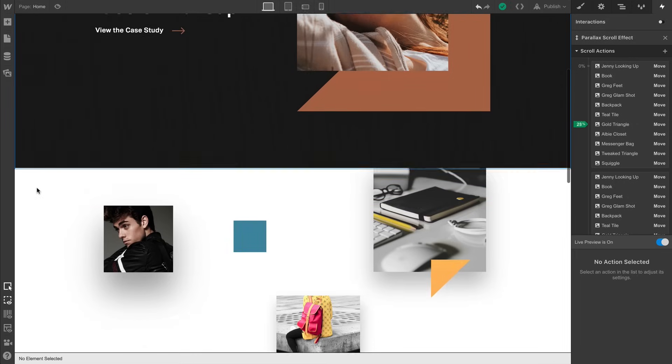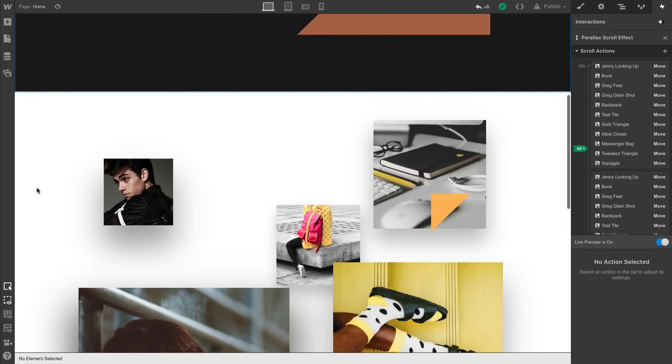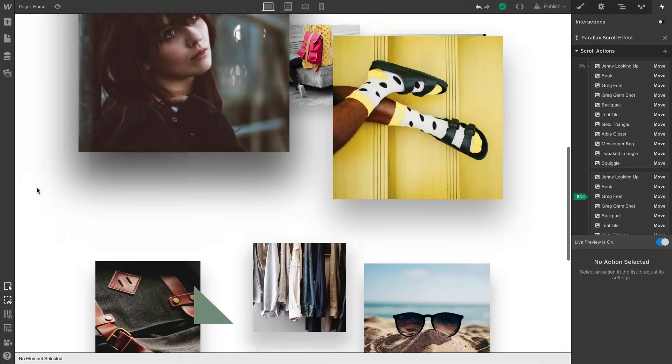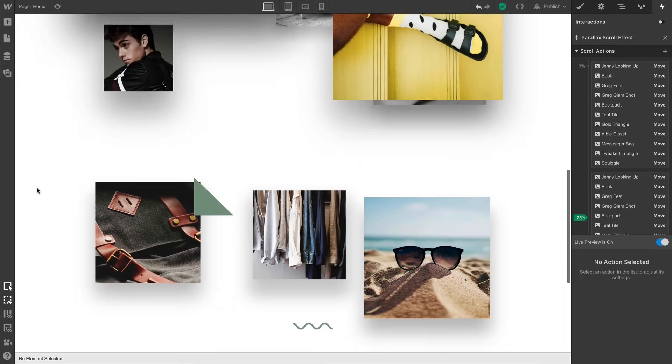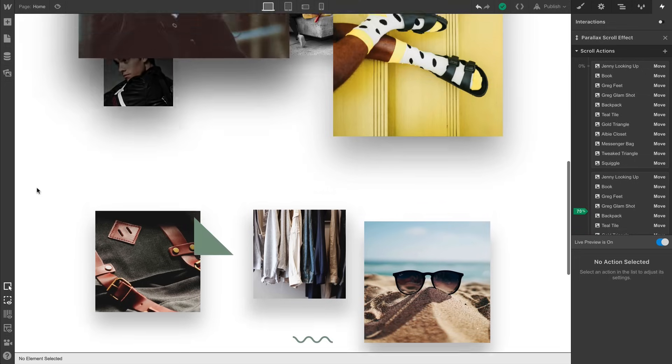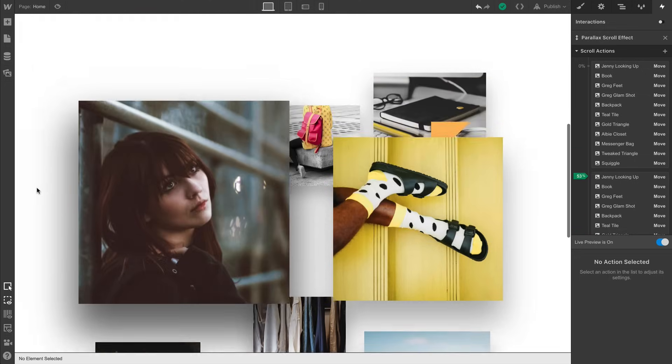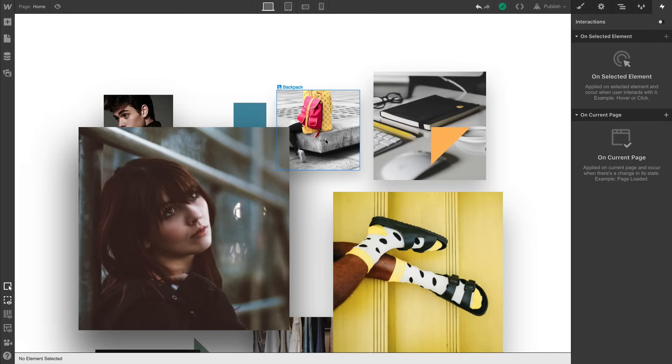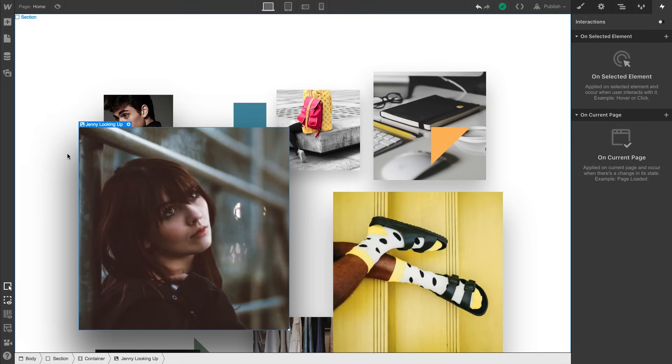In this project, we have a section containing several images, and our goal here is to make the images closer to us appear to move more quickly as we scroll through our section. To do that, we're not going to select the element or elements we want to move. We'll instead select the section, because we want our section to act as the trigger. We want the images to move as we scroll through our section.